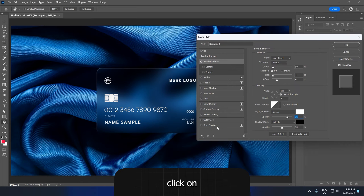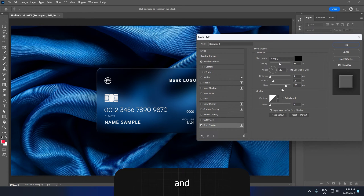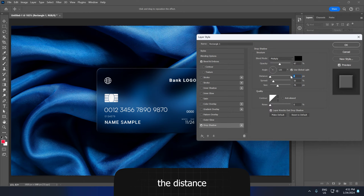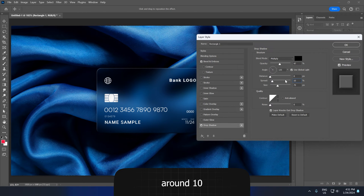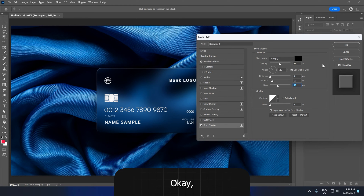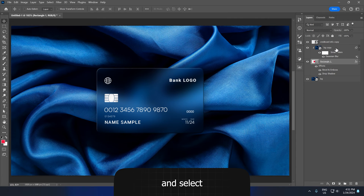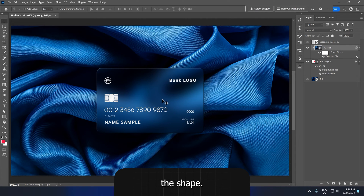Now click on drop shadow and add some shadow as well. The distance should be 0, spread is gonna be around 10, and size around 80 pixels. Click OK and select the background layer which is clipped to the shape.